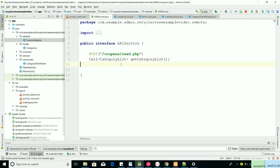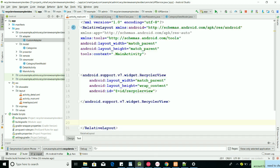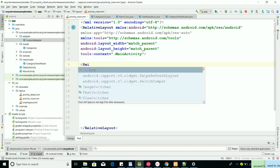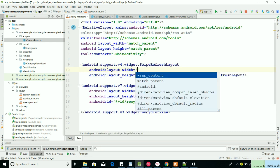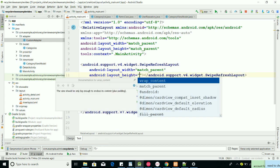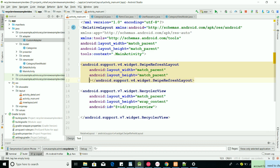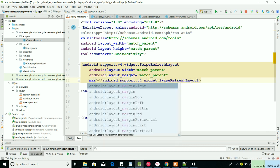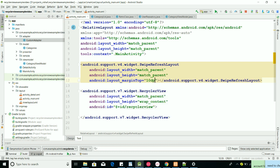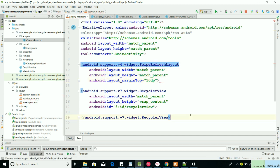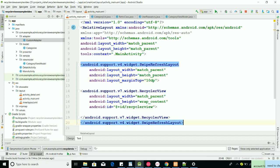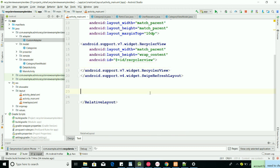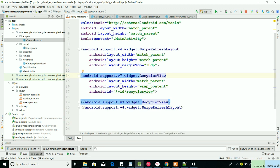Now, what do we need to do? We need a SwipeRefreshLayout. I'm making it with match_parent width and match_parent height, and just a marginTop of 10dp. Then this complete SwipeRefreshLayout we put wrapping around the RecyclerView. That's our simple SwipeRefreshLayout in XML.